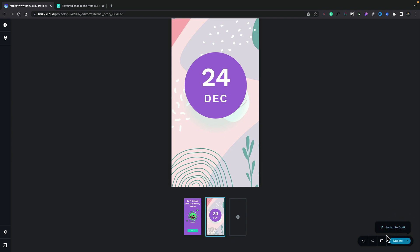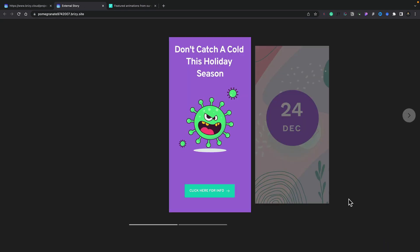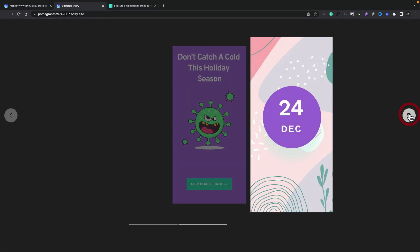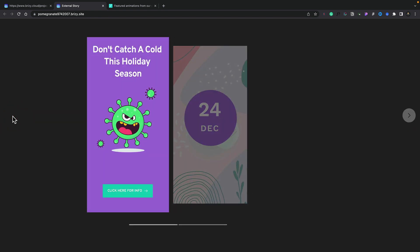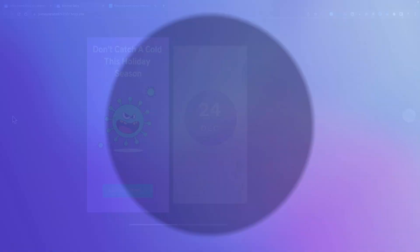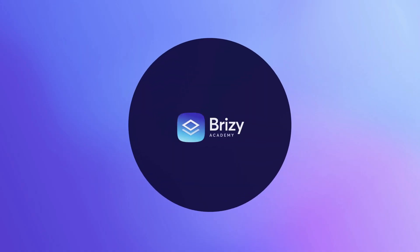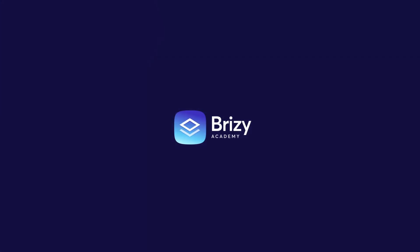So with that published, let's go ahead and preview our web story to see how it all looks. Let's click Preview. You can see there's our web story — we can now simply go through each of the different elements and see exactly what each one looks like to make sure it's pixel perfect and ready to go. We'll see you in the next video.